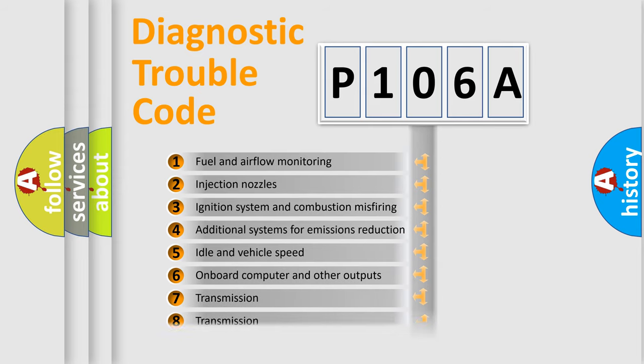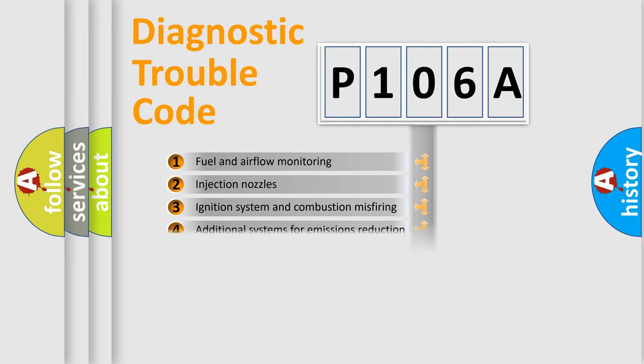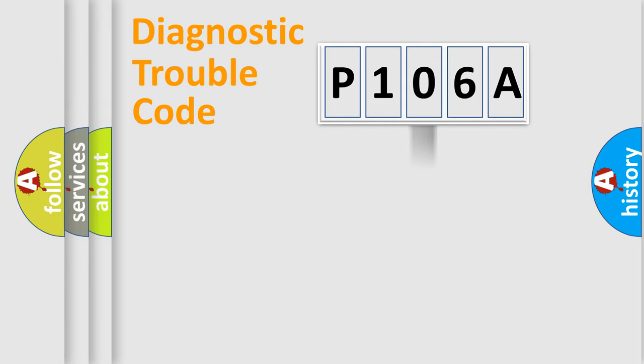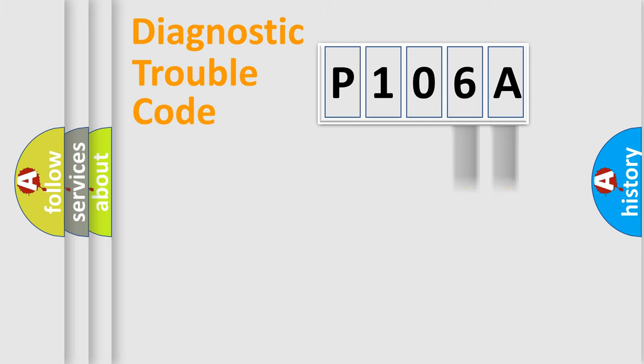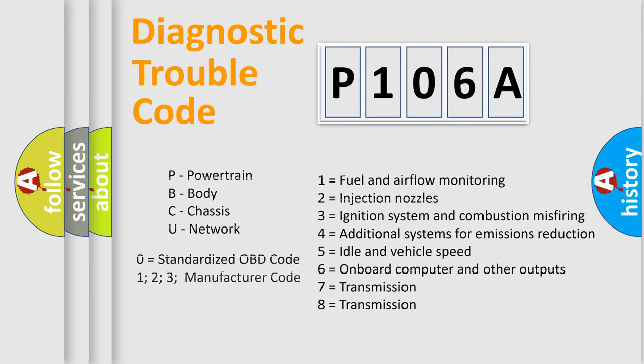The distribution shown is valid only for the standardized DTC code. Only the last two characters define the specific fault of the group. Let's not forget that such a division is valid only if the second character code is expressed by the number zero.